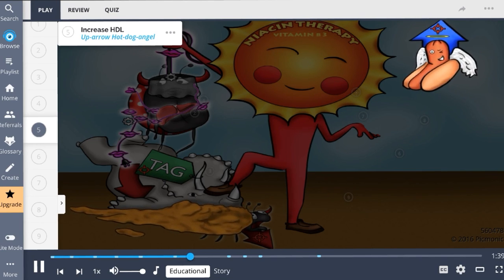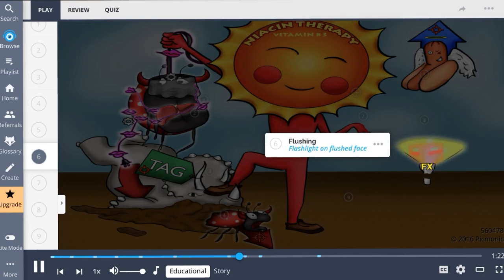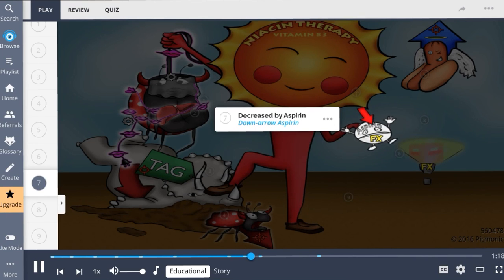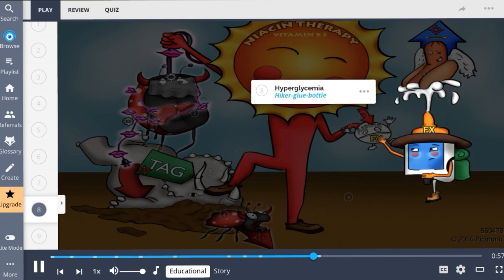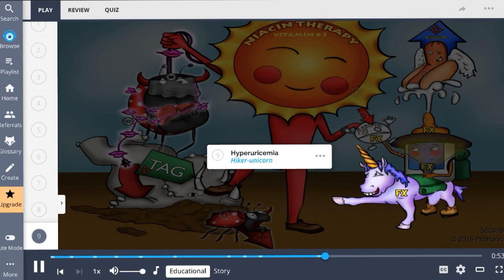Niacin also works to increase HDL levels, shown by the up-arrow hot dog angel — angel wings because HDL is the good cholesterol. Flushing is a well-known side effect, shown by the flashlight on the flushed face, but can be decreased with aspirin use. Niacin therapy is associated with hyperglycemia because it increases insulin resistance and can cause diabetes mellitus, along with acanthosis nigricans — velvety hyperpigmentation of the skin. Because niacin competes with uric acid for excretion, hyperuricemia can occur and in extreme cases lead to gout. Rarely, niacin can also cause hepatotoxicity.